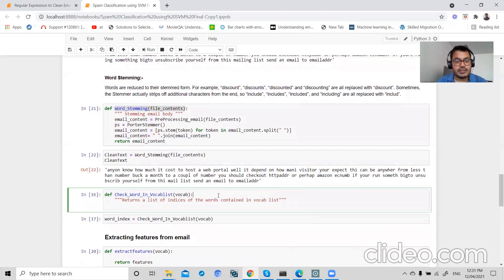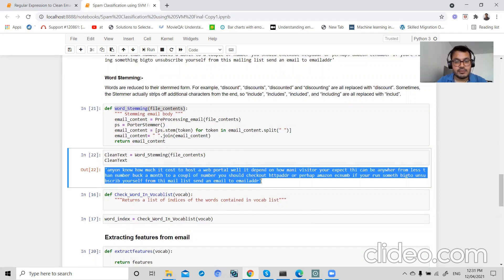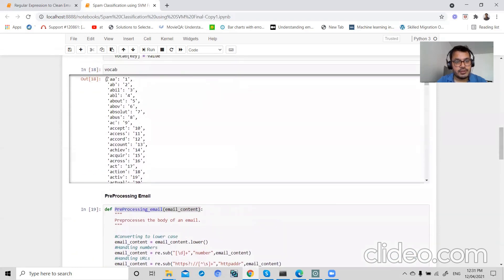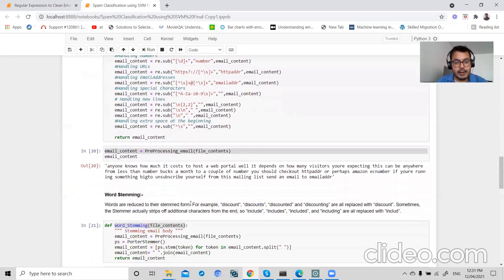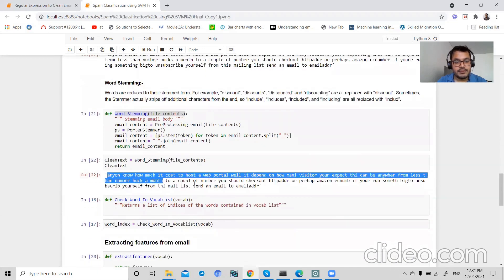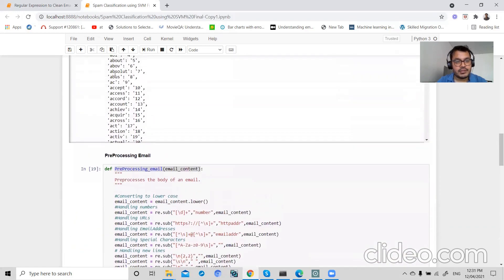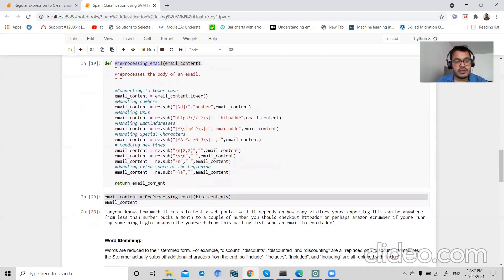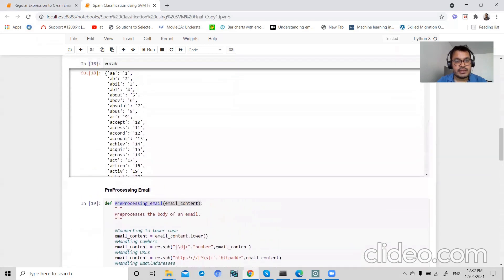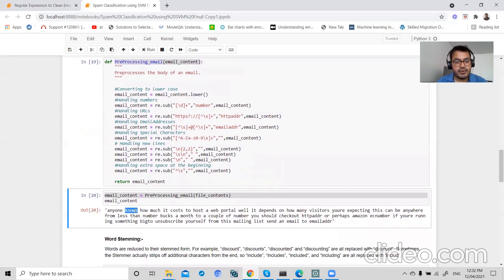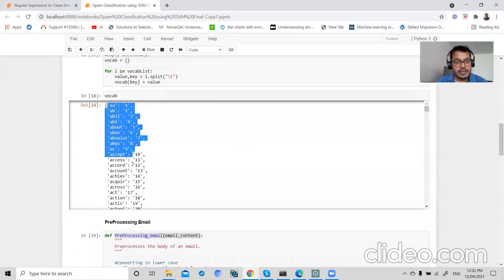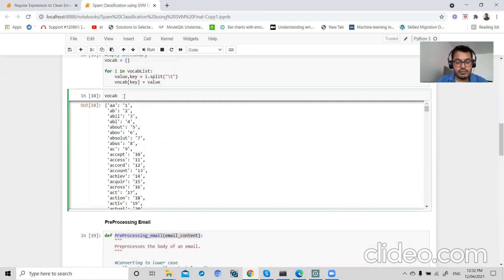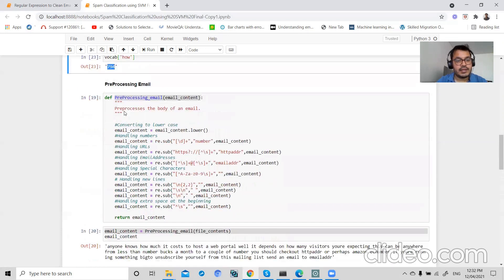Now what we will be doing is we will check this email body in our vocabulary list. So my vocabulary list is here. I will check my email body in this vocabulary list. If it is present, then I will convert my text to index. For example, if I found 'how' in this vocabulary list, it will be converted into, if I see here, how has 794 word index.